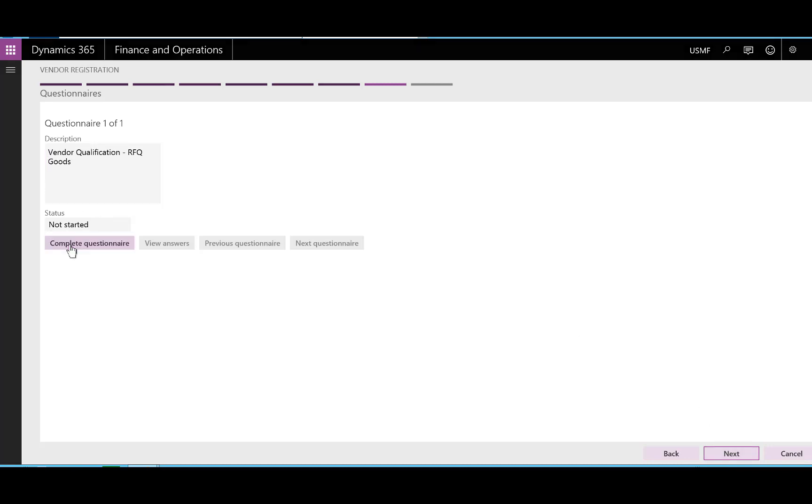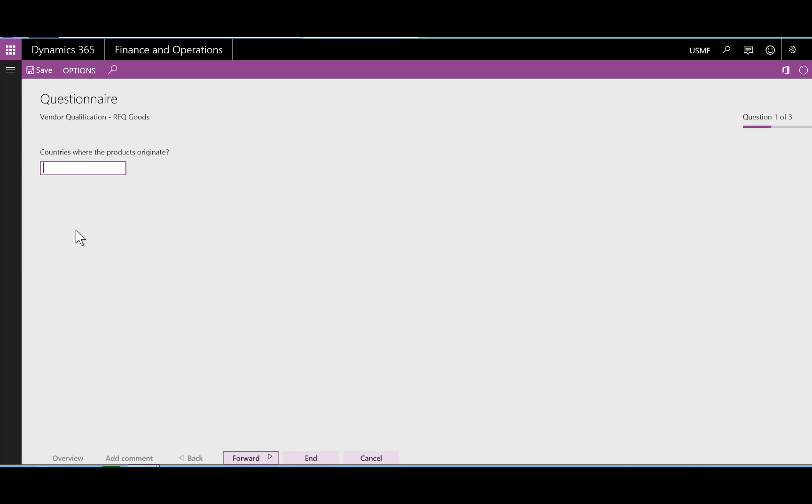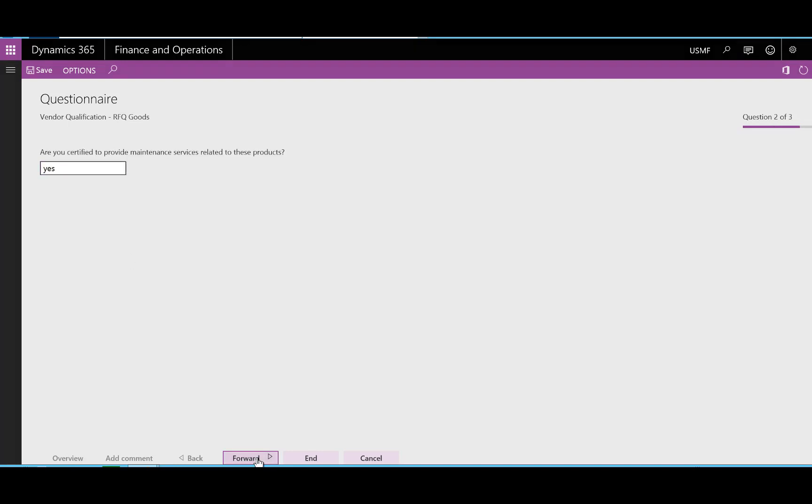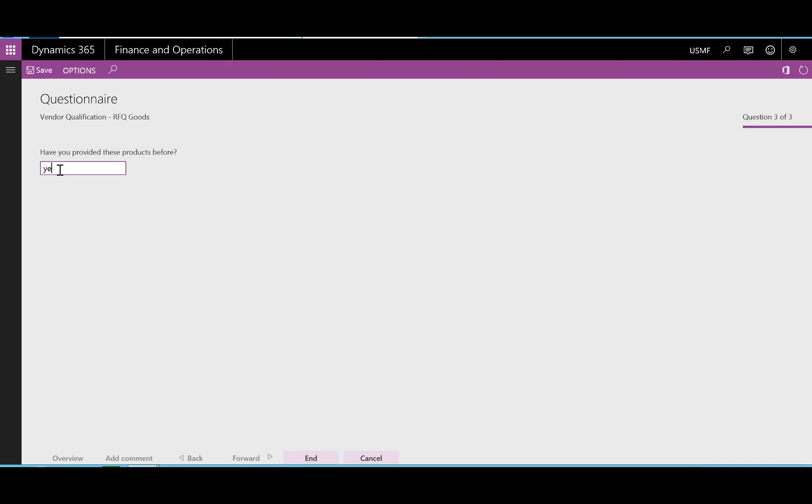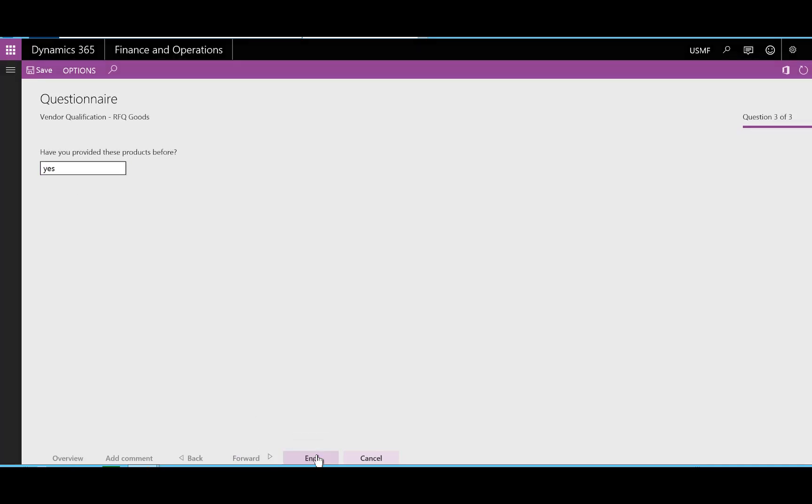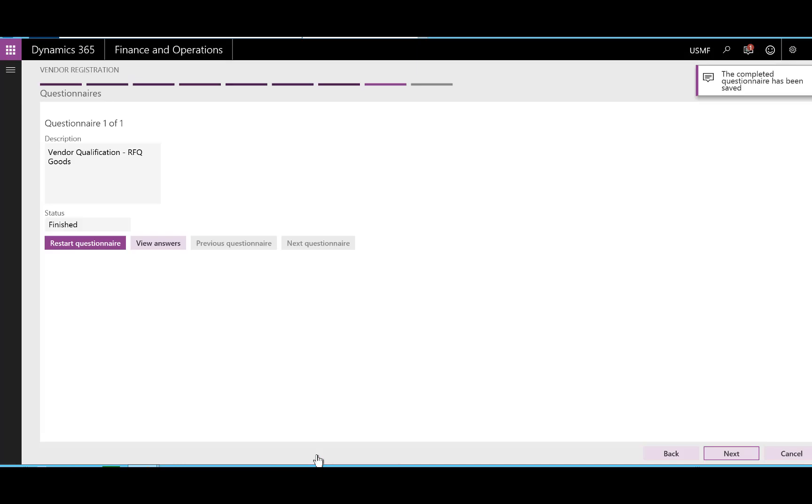I'll go ahead and complete the questionnaire. The questionnaires are, of course, completely configurable in Finance and Operations. So now that we've completed the registration, I'll click Finish.